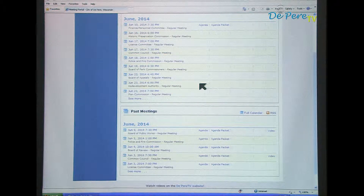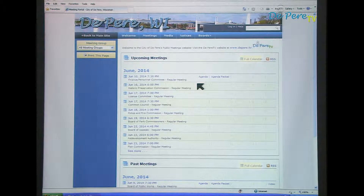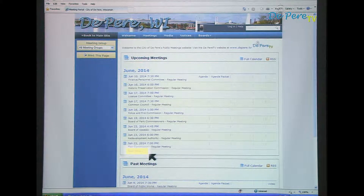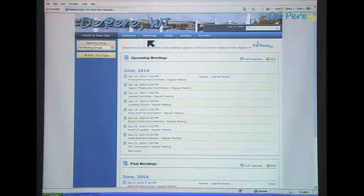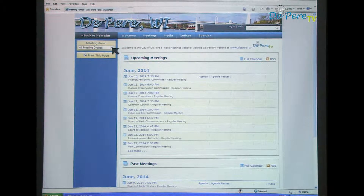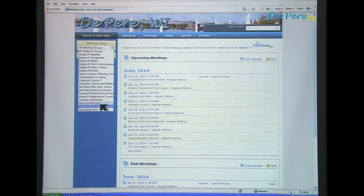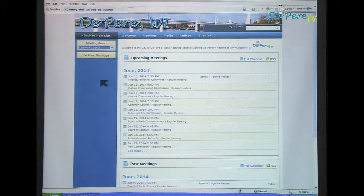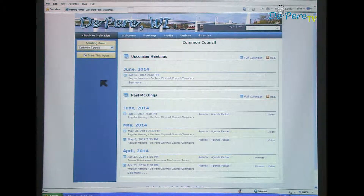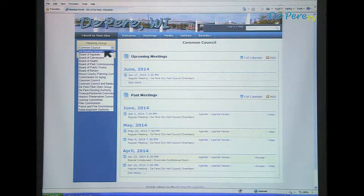The Welcome page of the website displays several upcoming meetings and several past meetings. The full calendar can be accessed by choosing Full Calendar, See More, or Meetings on the menu bar. The calendar can be sorted by meeting group by using the drop-down box. To view all the groups again, select All Meeting Groups in the drop-down box.